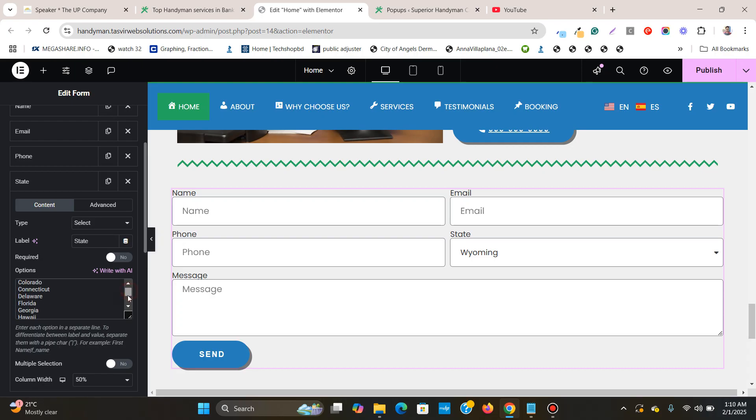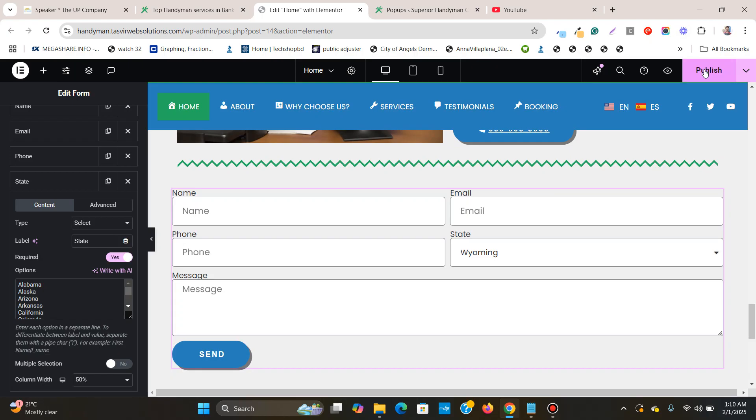So after you have made this, you can also turn on this required field so that people have to choose this field. And all you need to do is publish. Click on publish.